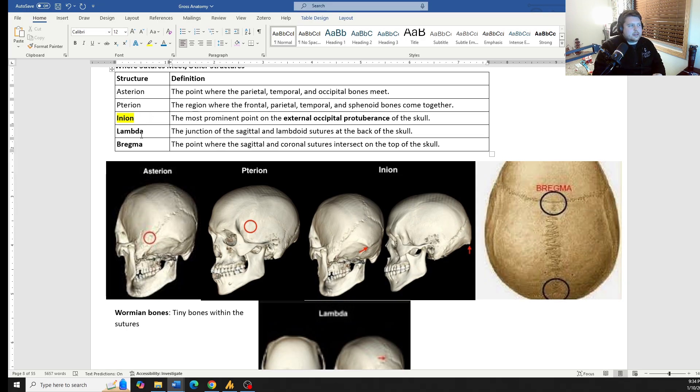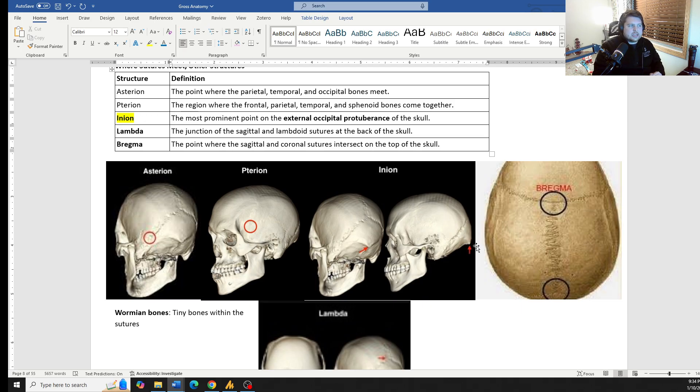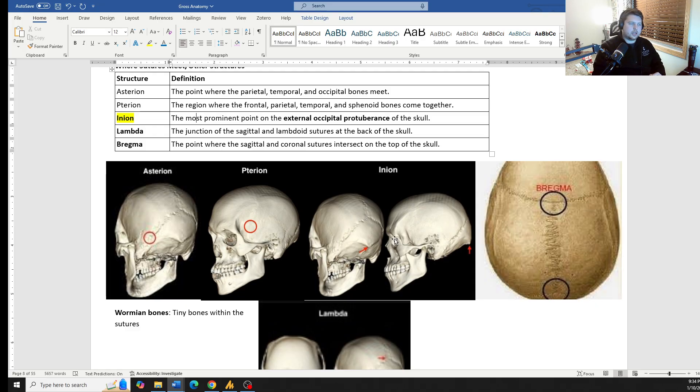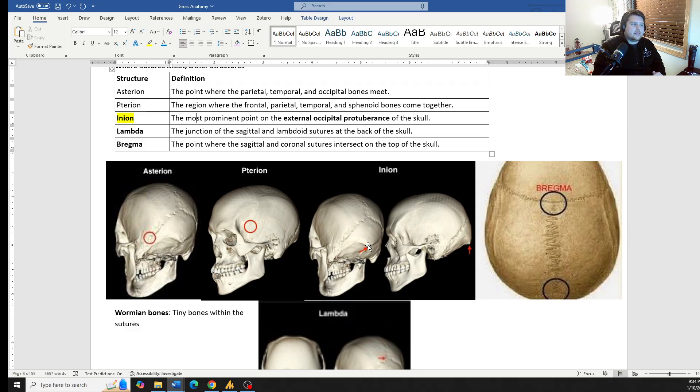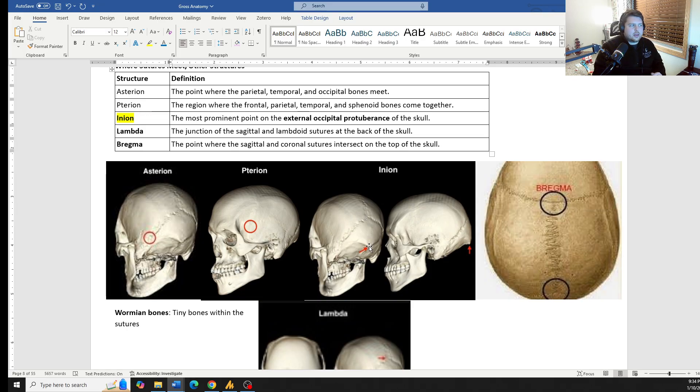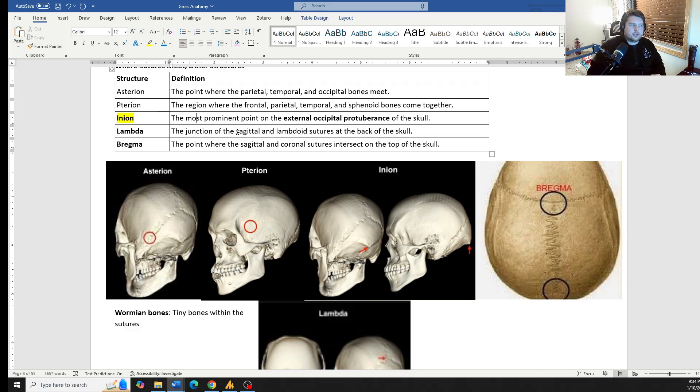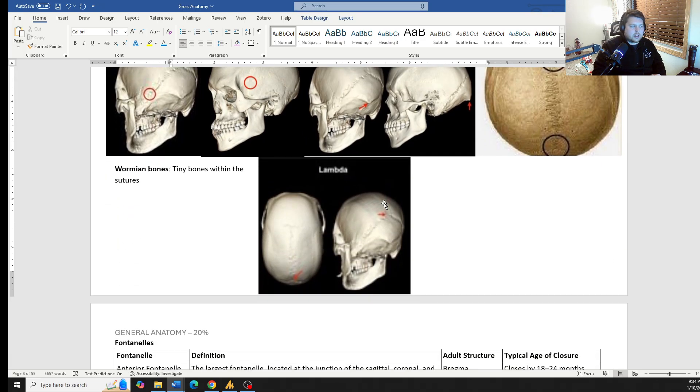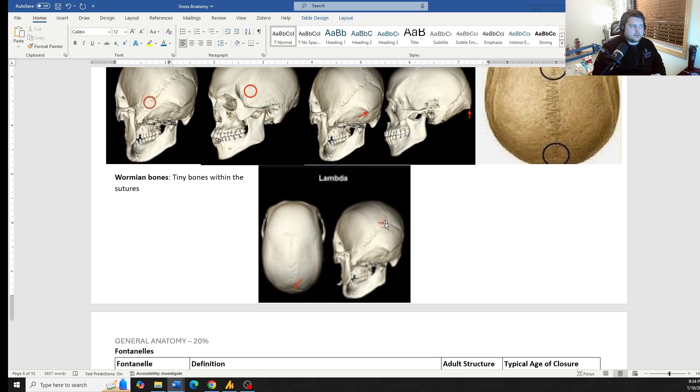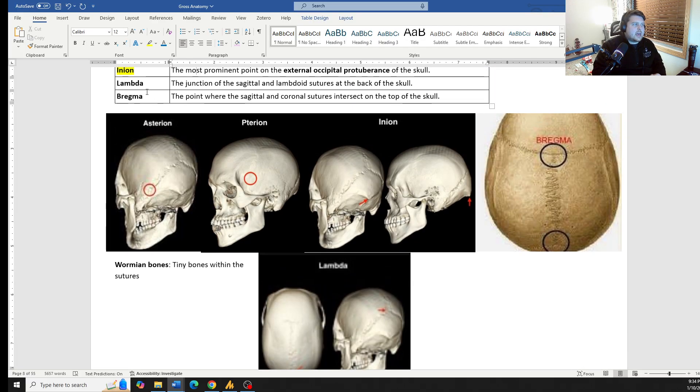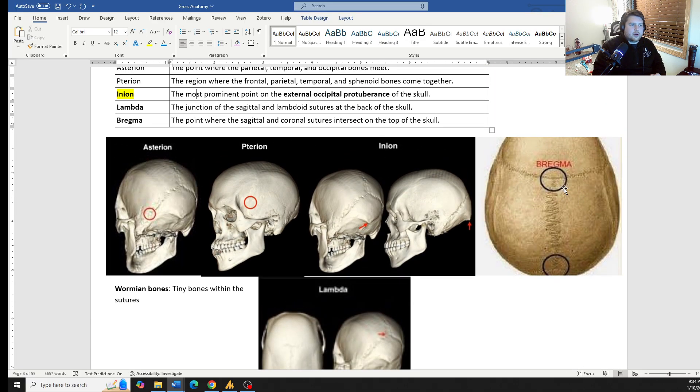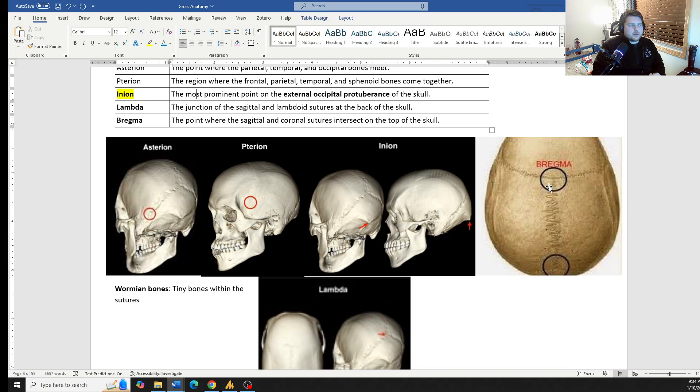The inion, this is the most prominent point on the external occipital protuberance of the skull. This is on the occipital bone. This is where the nuchal ligament comes and attaches to, that inion. Lambda, this is the junction between the sagittal and the lambdoid suture at the back of the skull. You can find it here. Lambda sagittal. And then bregma, which is the sagittal and coronal suture meeting point.